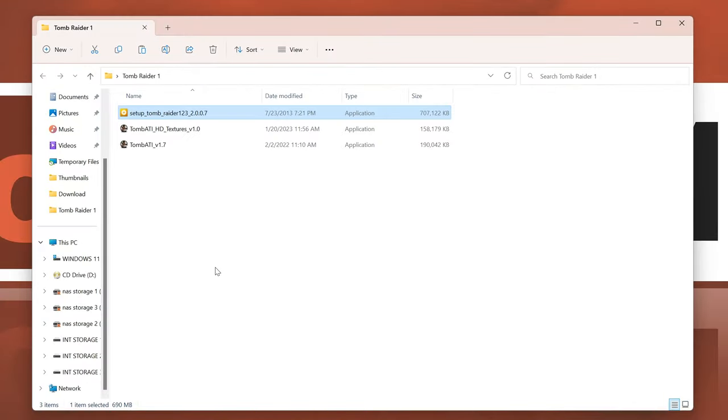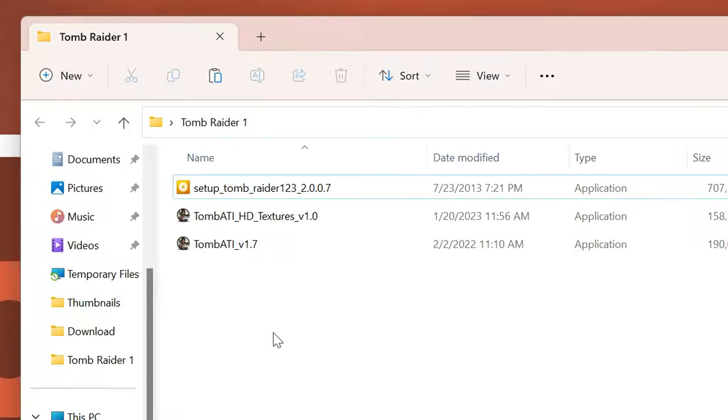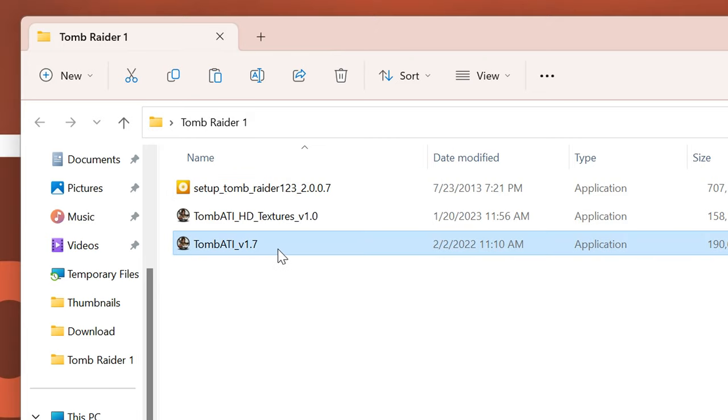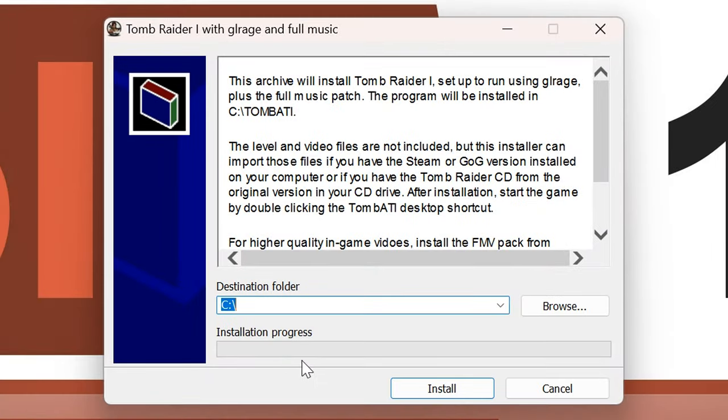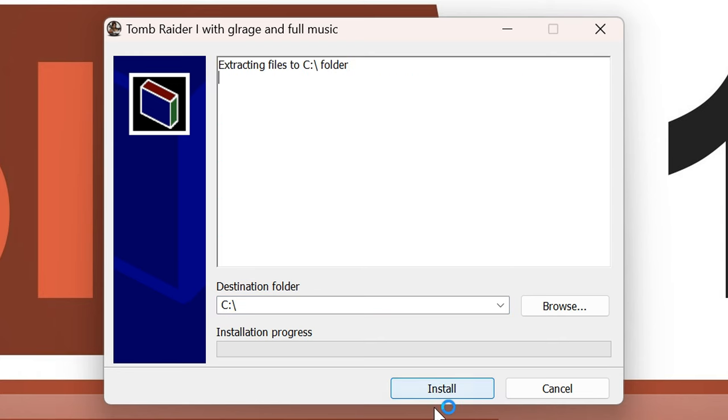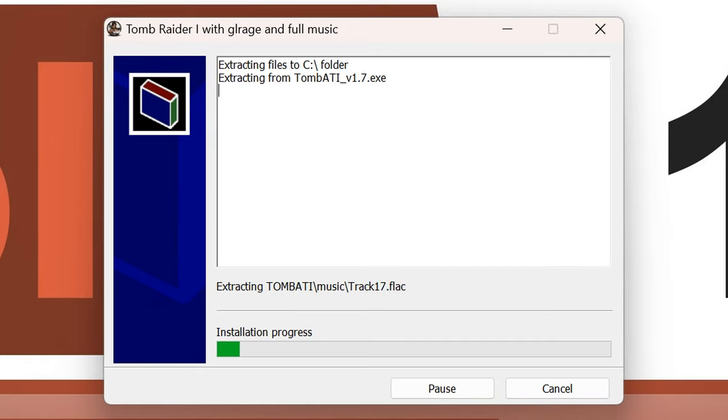Next up, you should go ahead and download the Tomb ATI patch. I've put a link for it into the video description. Then run Tomb ATI. Here, it is advised to extract the files into the destination C.